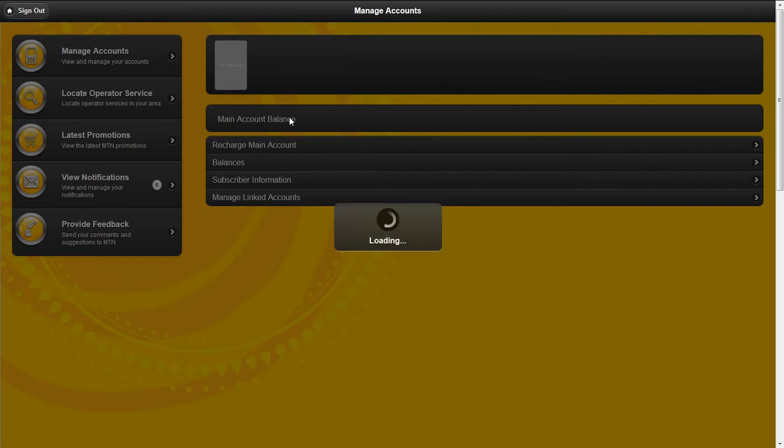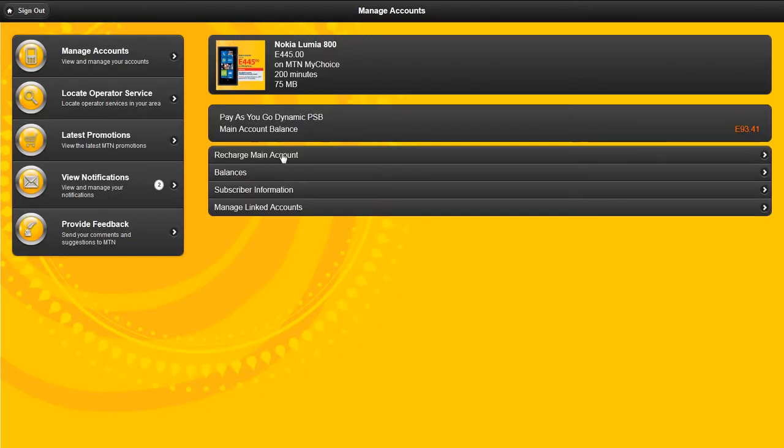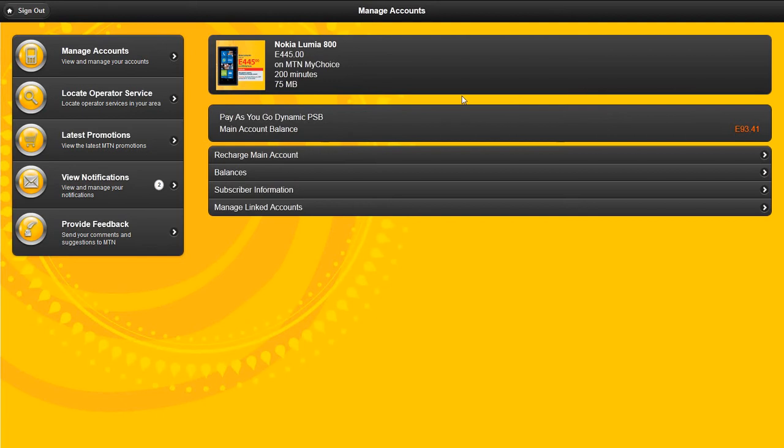The MTN mobile self-care solution allows you to view latest adverts from MTN in this area, as well as your main account balance and your default service class.